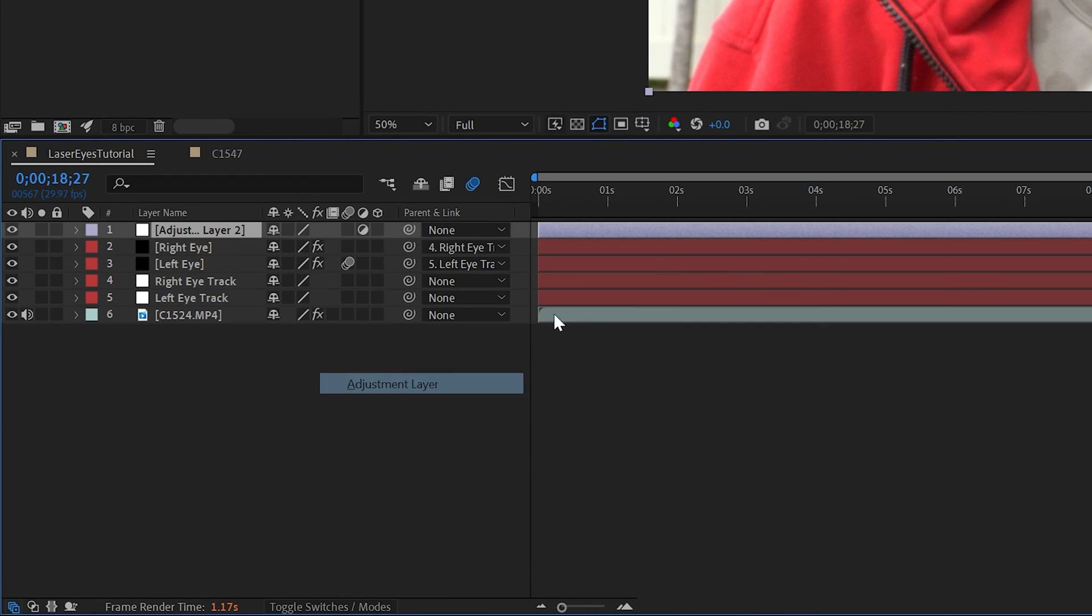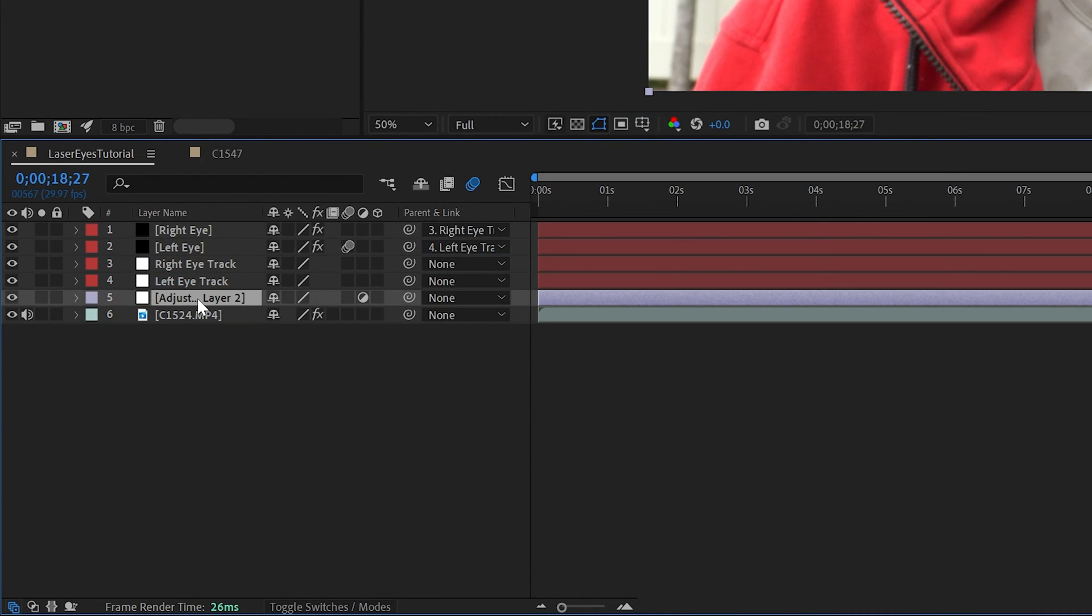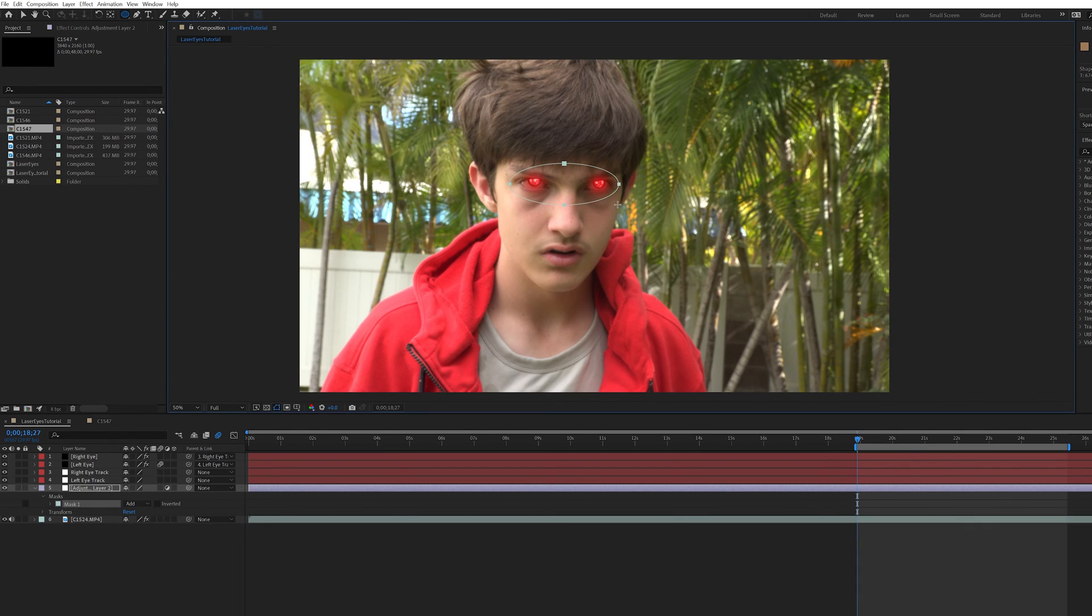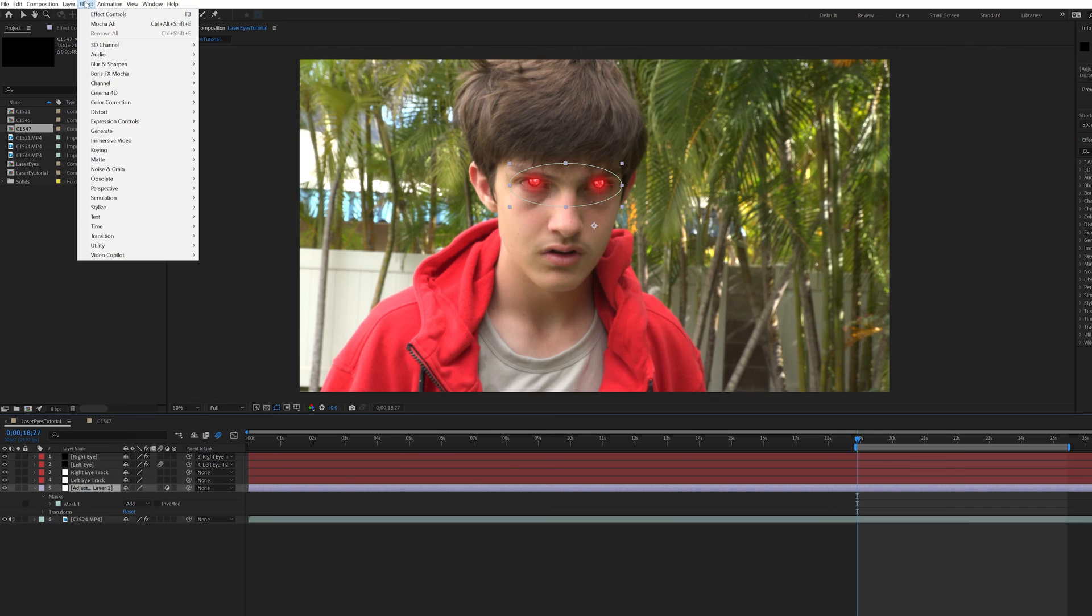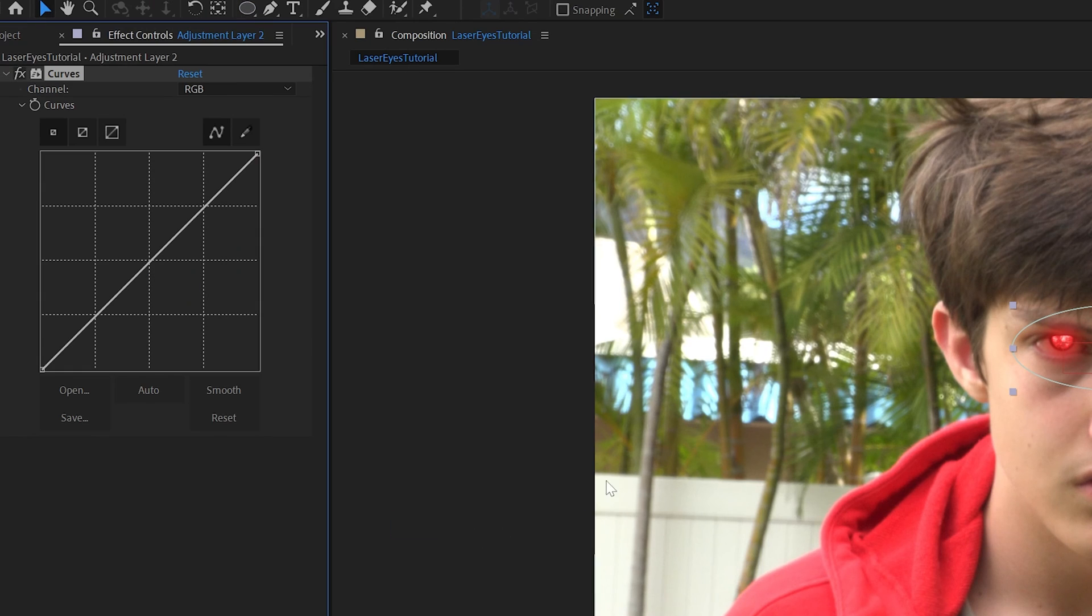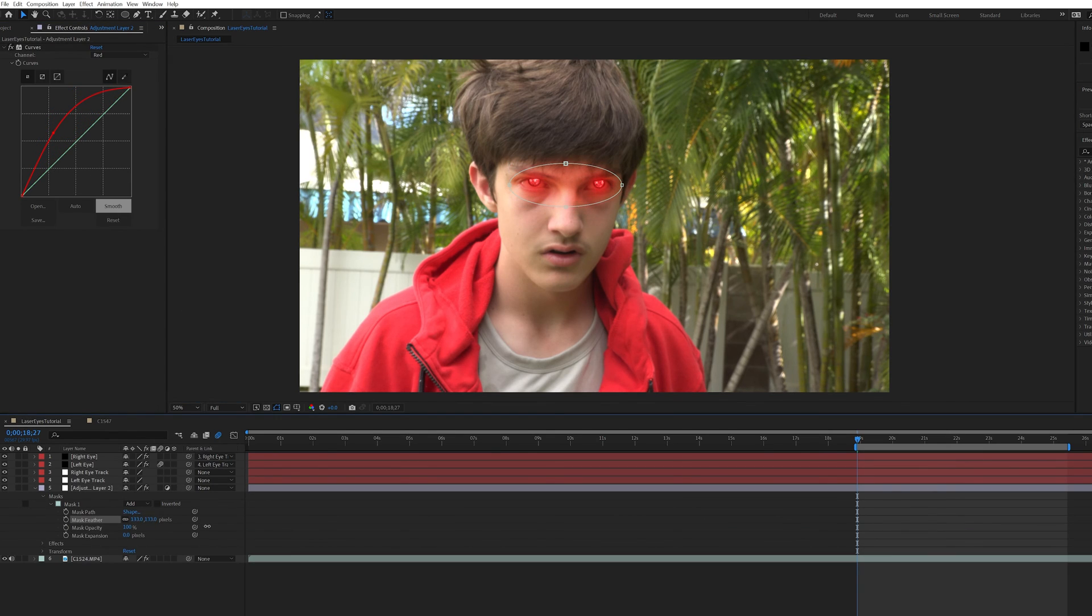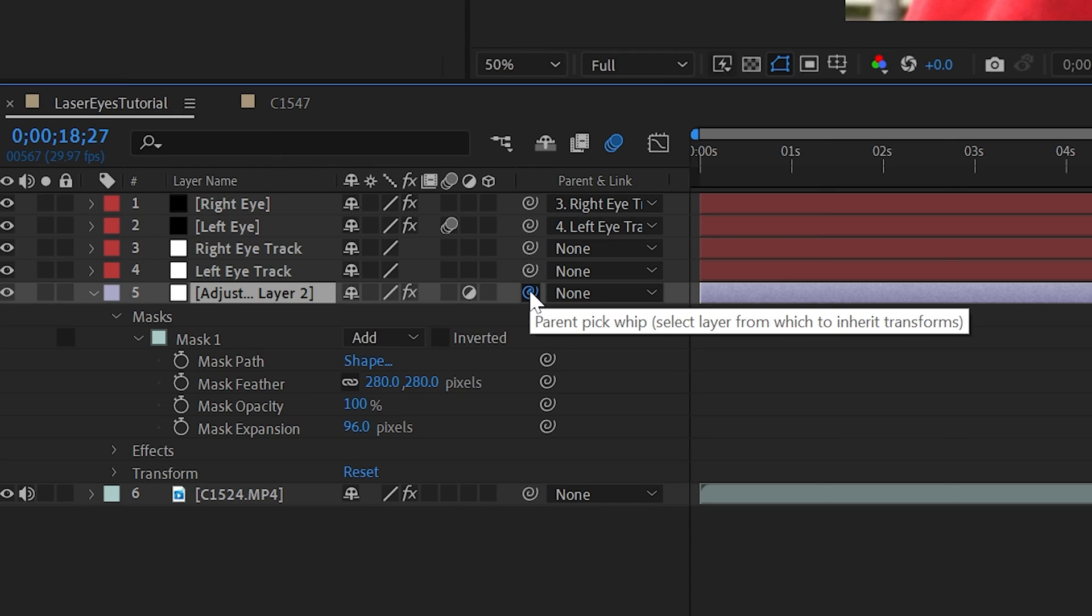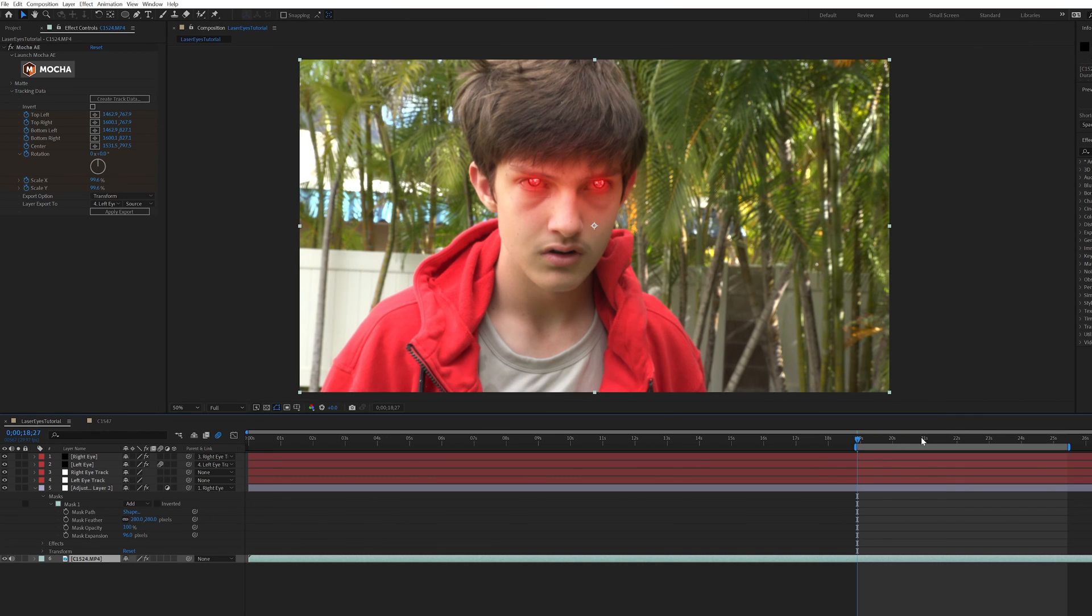Now, as a finishing touch, you can create a new adjustment layer and drag it right above the main clip. Using the circle tool, draw a mask around the eyes. Next, add a curves effect, and drastically change the colors to match the eyes. Finally, feather the mask, and then using the spiral, link it to one of the eye tracks. Now you should have a full glow surrounding the eyes.